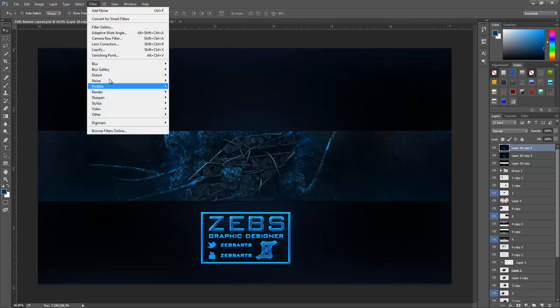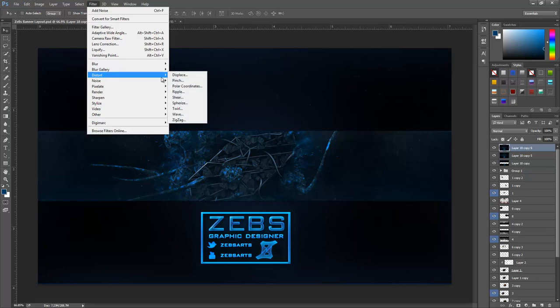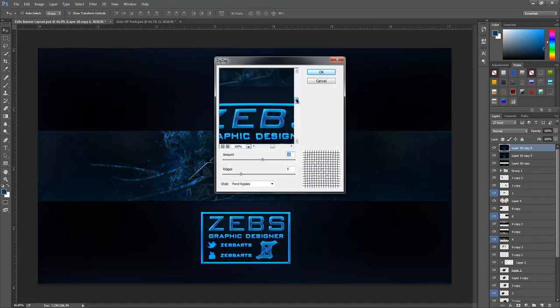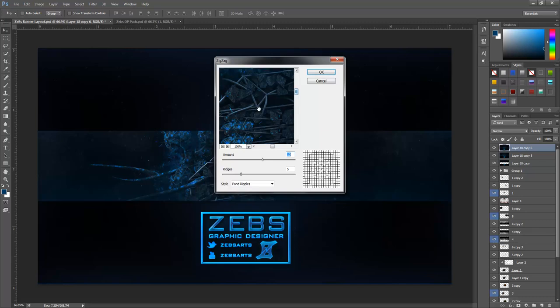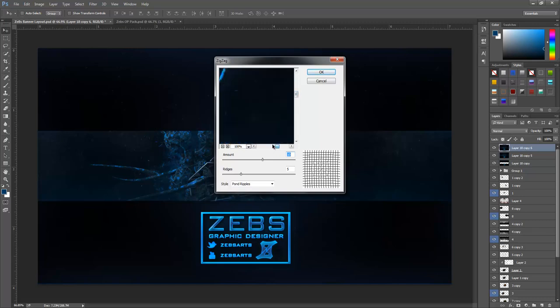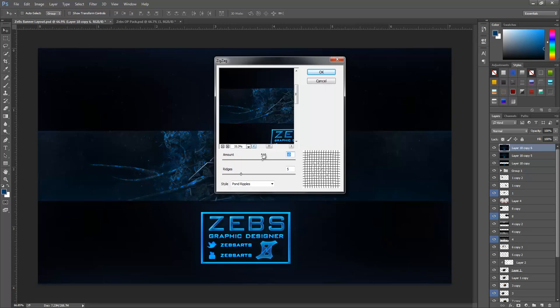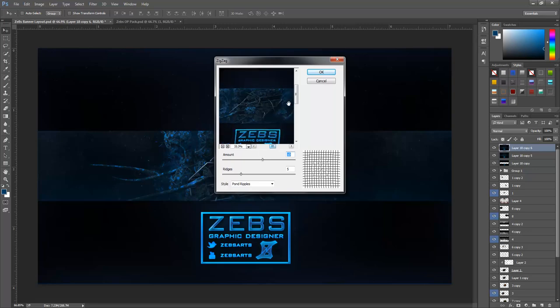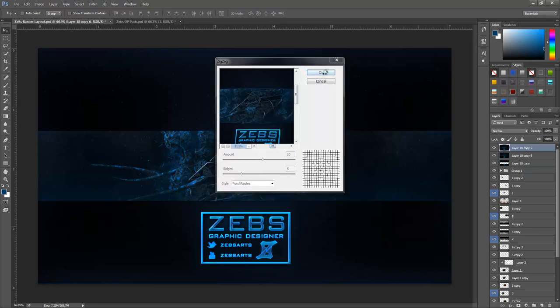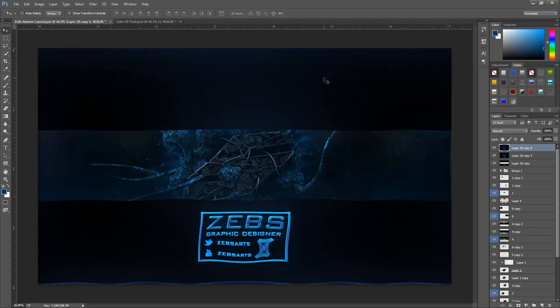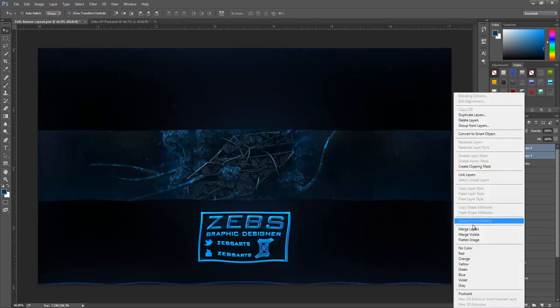So after that what I like to do is I like to go get a Distort and get a Zigzag. Now this kind of distorts, it makes it all zigzaggy as you know it says. Let me just zoom out a little bit so we can get a thing here. And if I click OK, let me see what it looks like. Yeah I could work with something like that, I'll just leave it at that. That one just kind of you want to mess with a little bit until you find something you like.